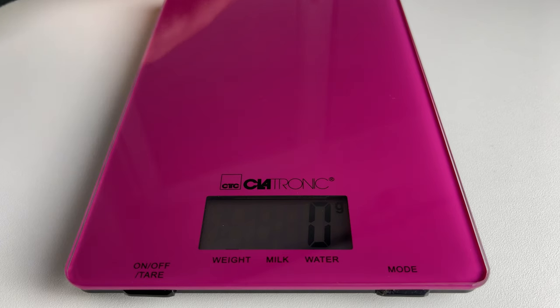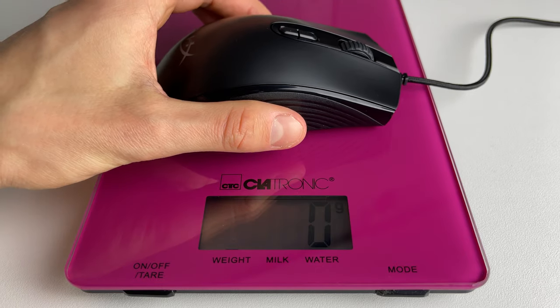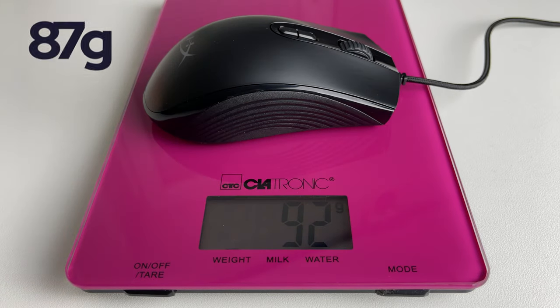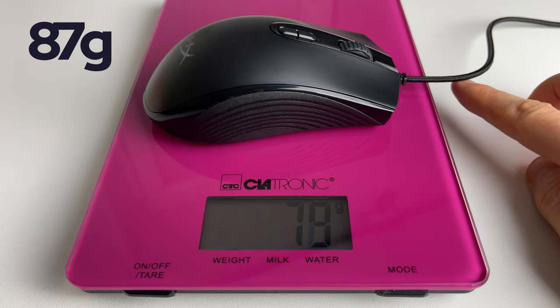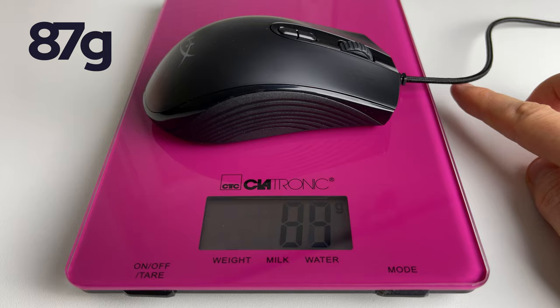In terms of weight, this is a lightweight contender with its 87 grams of weight. I like those mice because you can play for a longer period of time without fatigue and also you can be quicker with those.